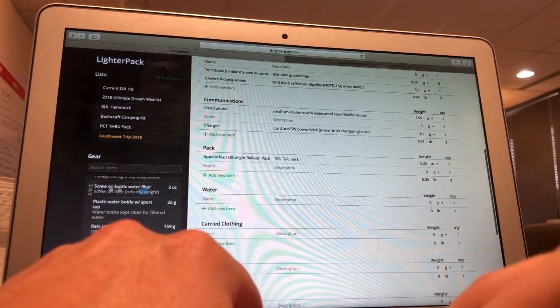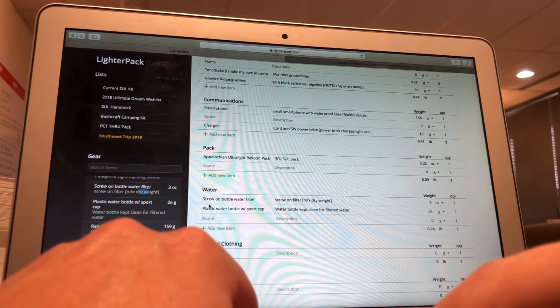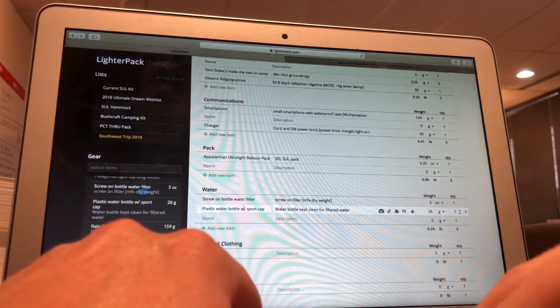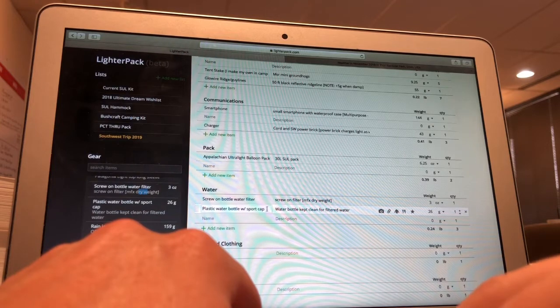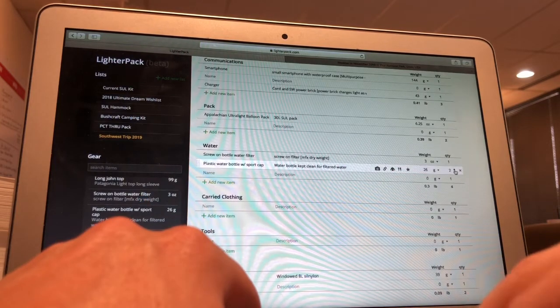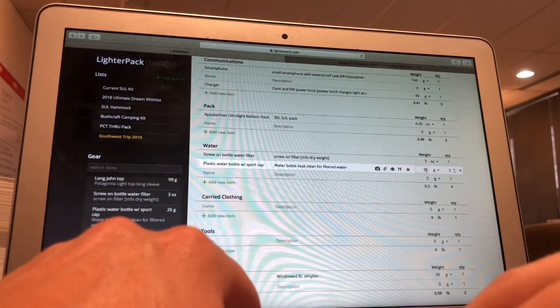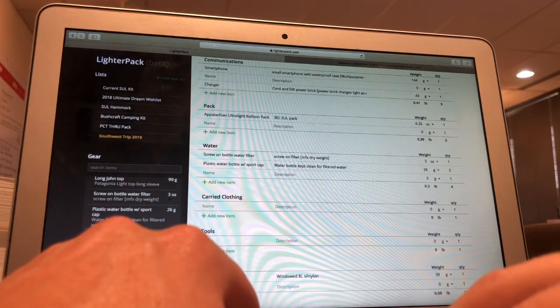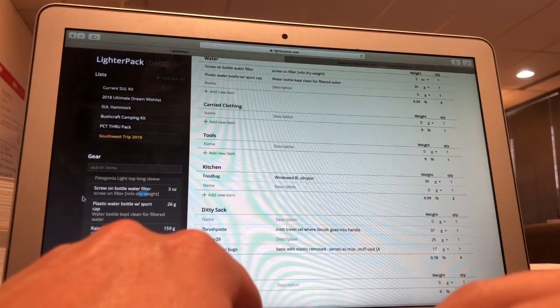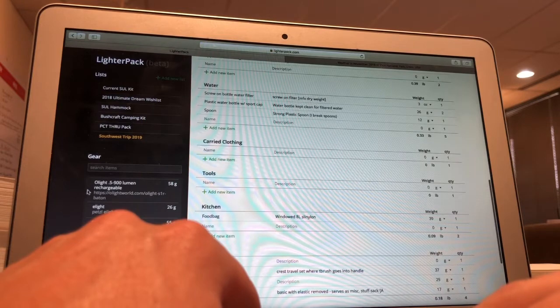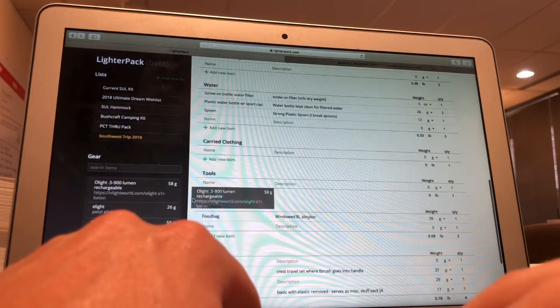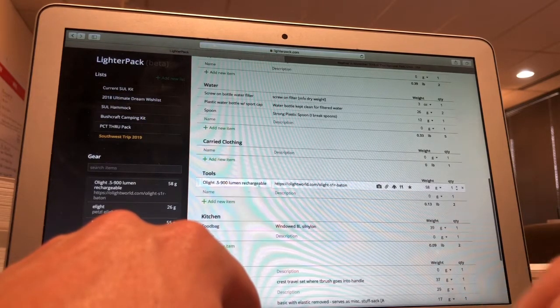The normal water filter setup that we've done before. So we're going to be able to filter our water. Plastic water bottle like a SmartWater bottle with the sport cap for a clean bottle, one clean, one dirty, for two liters of carried water. We're going to drop the food bag I used on the AT. For now, we are going to say that I'm going to find my rechargeable flashlight.